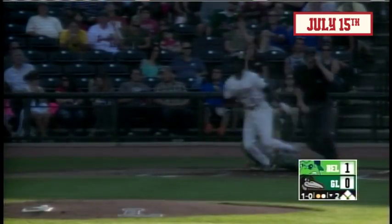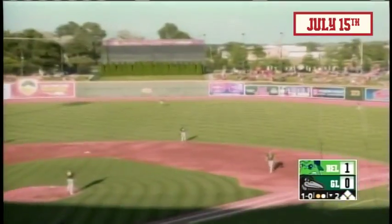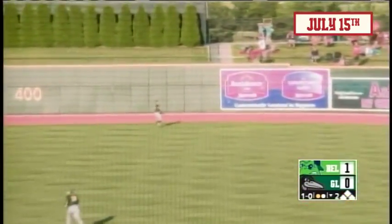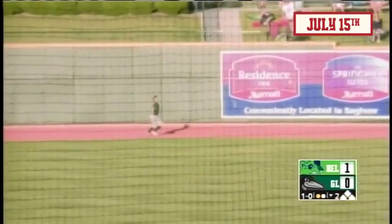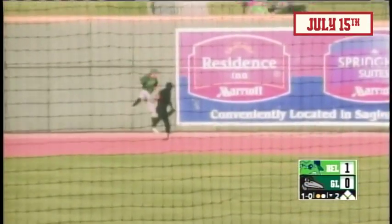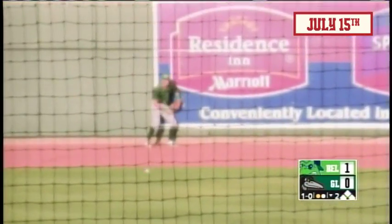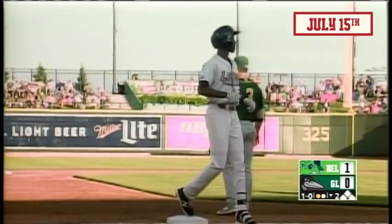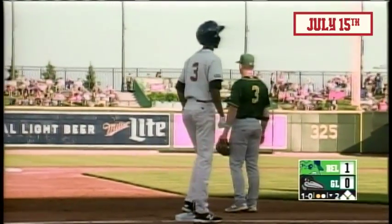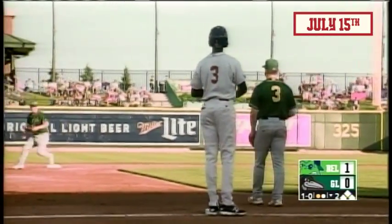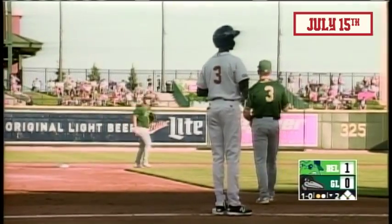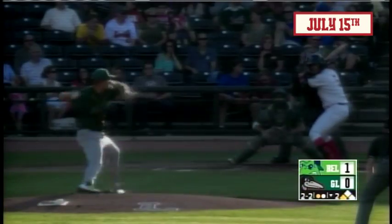The 1-0 is blasted out to center field. Martin is back, to his left, on the track, leaps up, and that ball lands off the wall, and Karram's back into center. Davis is around second, into third standing, as the throw trickles back left of second base. 2-2.